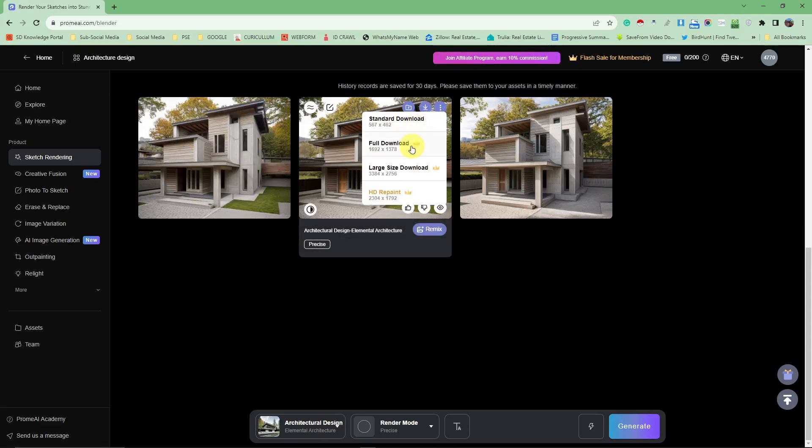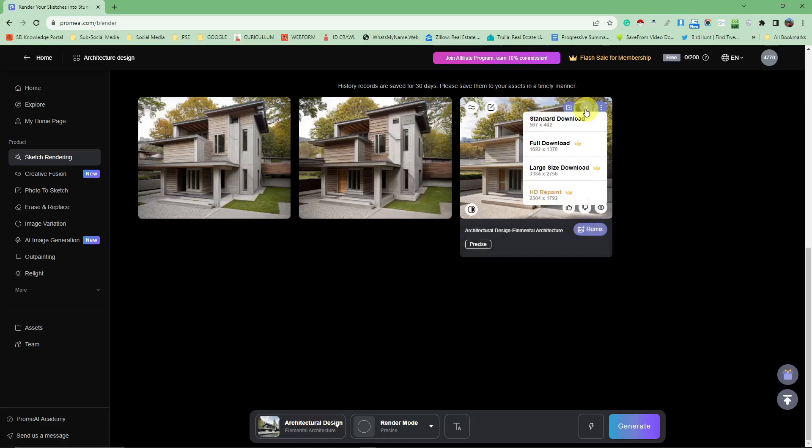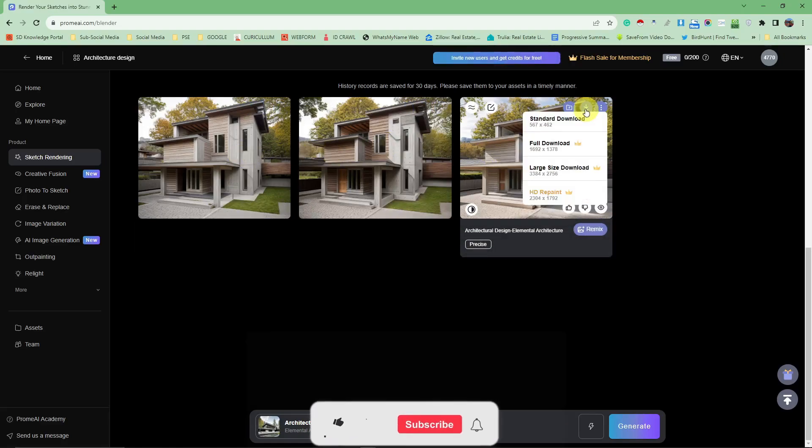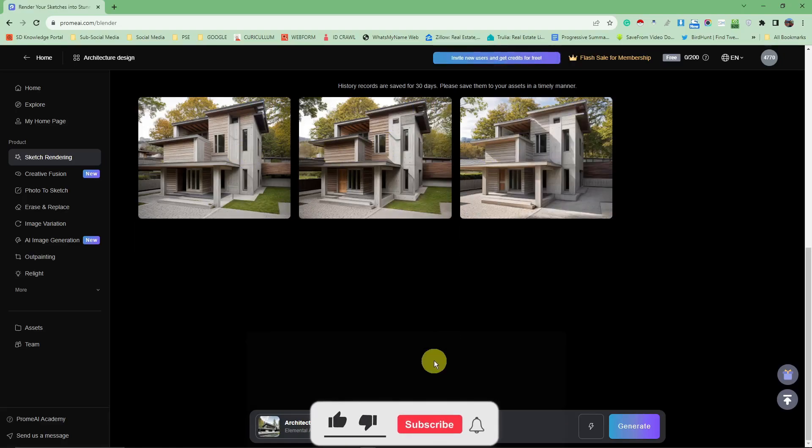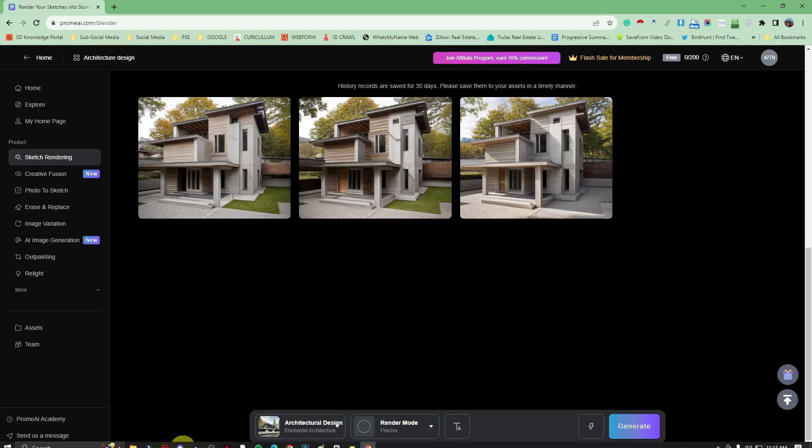Anyway, these are the three results. Simply click on download if you're good to go, and that's how you design your house exterior using AI. Thank you so much for watching. Please hit the like button, subscribe, I'll catch you on the next one. Goodbye for now.